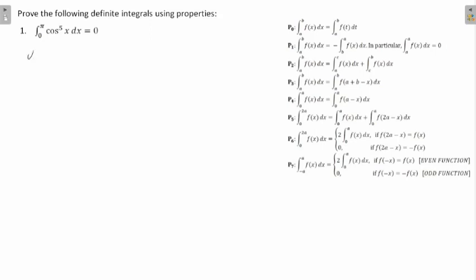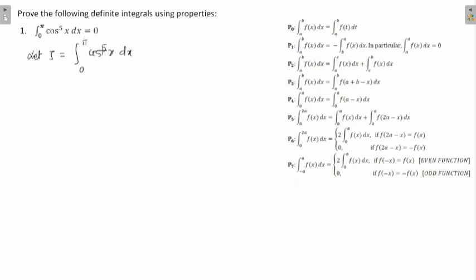Let I be the integral from 0 to π of cos⁵x dx. If you compare this with P4, the lower limit is zero — that's fine. The upper limit is A, so here A is π. This is my f(x). Using P4, this can be written as: the limit won't change, so it remains 0 to π, but in place of f(x), you write f(a − x).